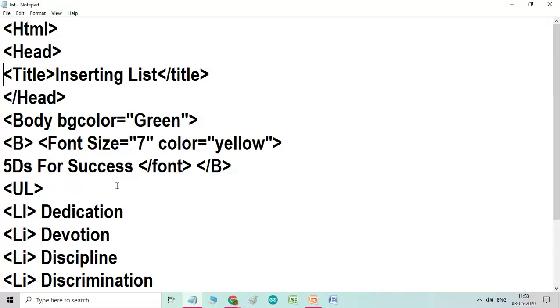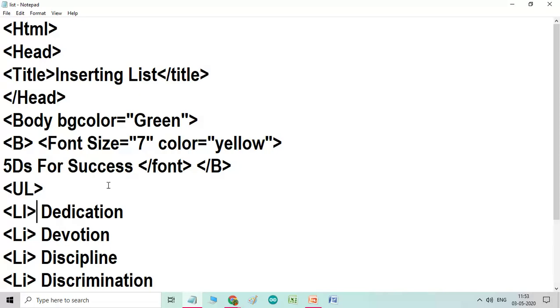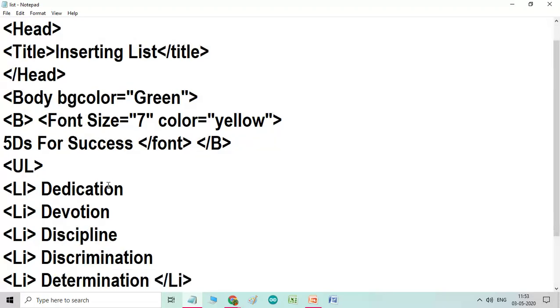Then now I want to make a list. So for starting a list, unordered list, you have to take UL tag. Then you have to close this and come to the LI because LI gives you a listed item. So LI tag, then I have written dedication, LI devotion, LI discipline, LI discrimination, LI determination. Now I want to close my list, so I have to type here closing LI.